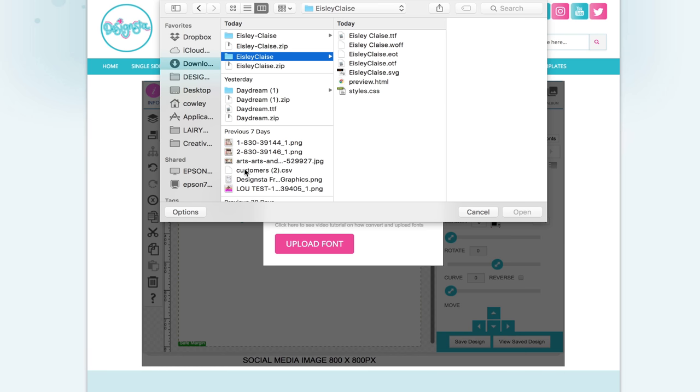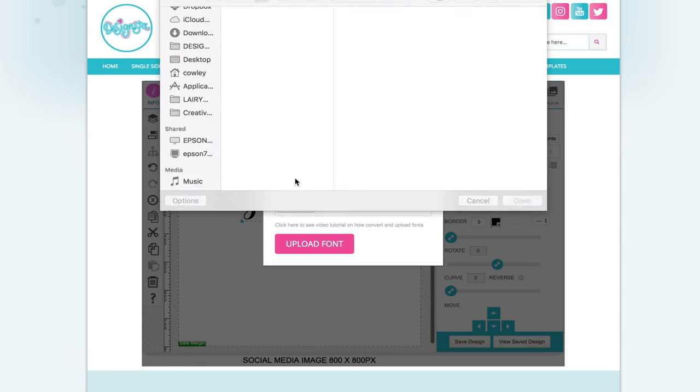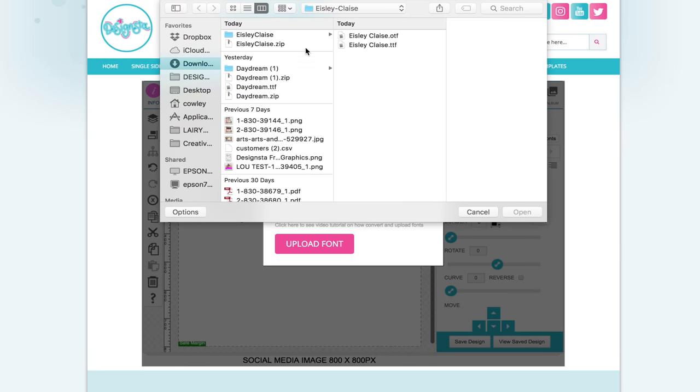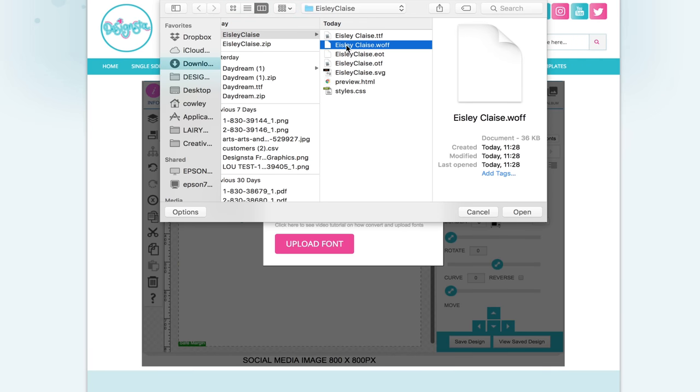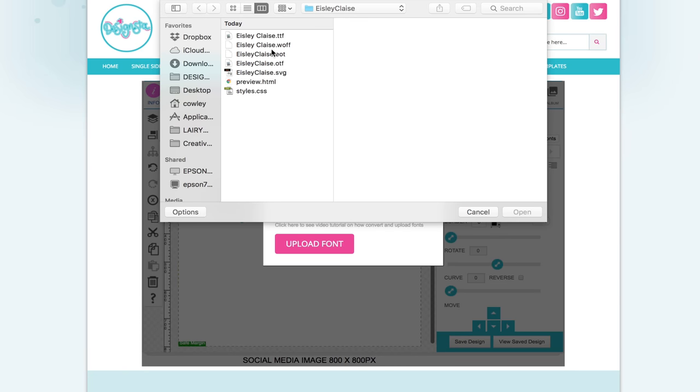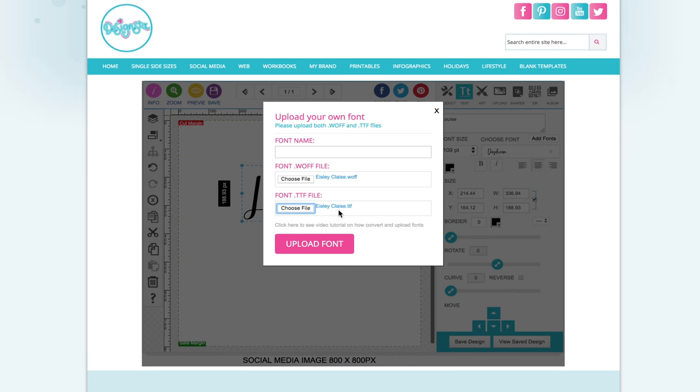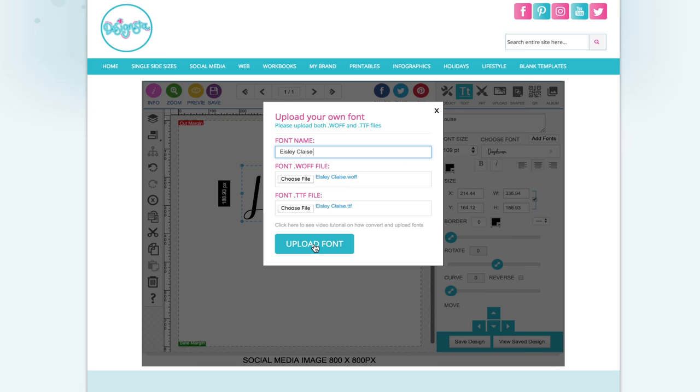So I'll go back to Designster and I need to upload the WOFF file first. So there is the newly named with the space in WOFF file and I need to also upload the TTF file so that has the space in as well. So always check they're named exactly the same as the original TTF file and then just type the name in correctly here, naming it exactly the same as the TTF file and the WOFF file so they're all named correctly. Then click upload font.